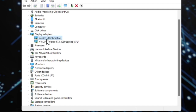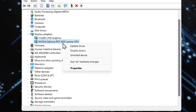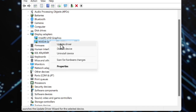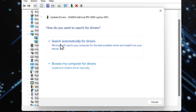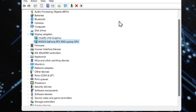Until we get to Display Adapters right here. And we can see two different graphics cards — we got Intel UHD Graphics, and then we got the NVIDIA GeForce RTX 3050 laptop GPU right here. So I can just right-click on it, and then go to Update Driver, and search automatically for drivers right here. And it looks like I have the best drivers available just through the updates on here.